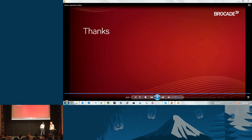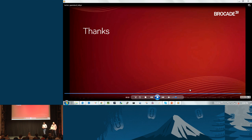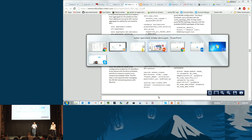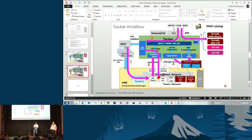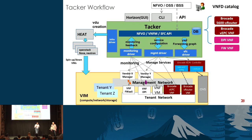Thank you, Jeff, for the demo. Instantiating a vEPC is usually a very high-touch thing — it involves a lot of VMs to be instantiated. The power of Tacker and templatizing is that you can write that once and instantiate any number of times. Tacker can maintain a collection of VNFs, both simple and complex, and instantiate them in a push-button format. That's the goal for Tacker.